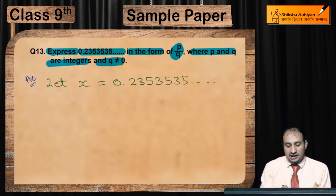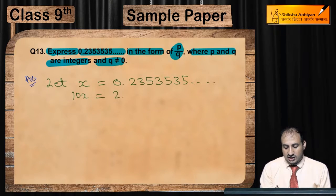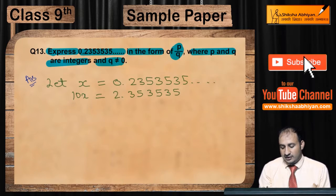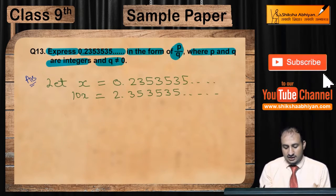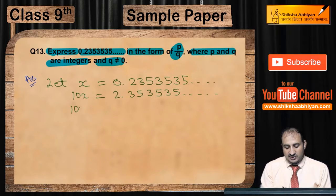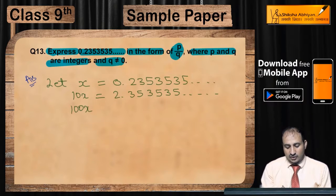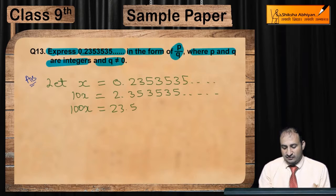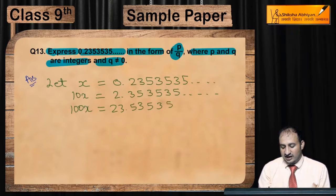अब आप क्या कर दीजे? 10 से multiply कर दीजे. तो 10x कितना हो जाएगा? 2.353535... और उसके बाद एक और 10 से multiply कराएंगे, तो 100x आ जाएगा: 23.535353...